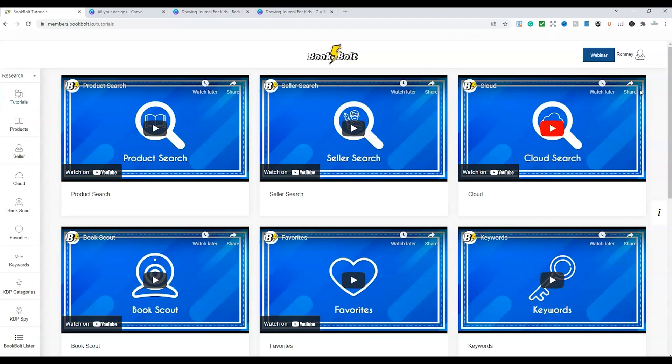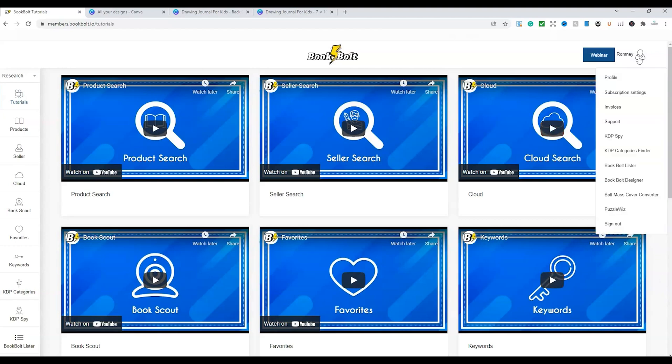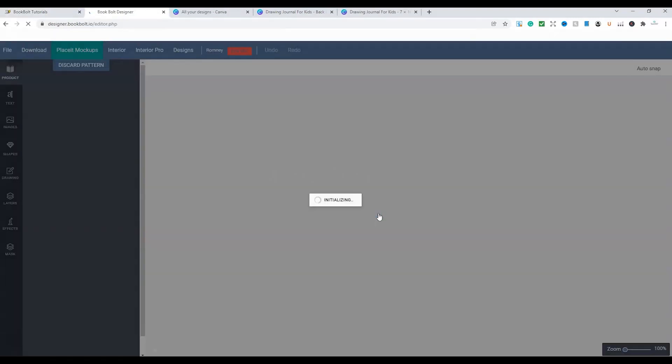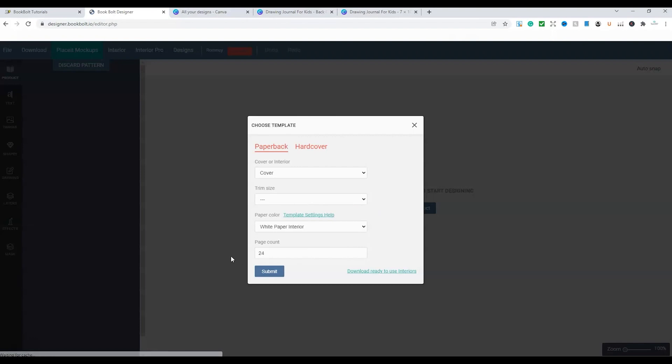So what we're going to do is go up to the icon, go to BookBolt Designer, and log in. And then this will bring up the opportunity for us to choose hardcover now, not just paperback.